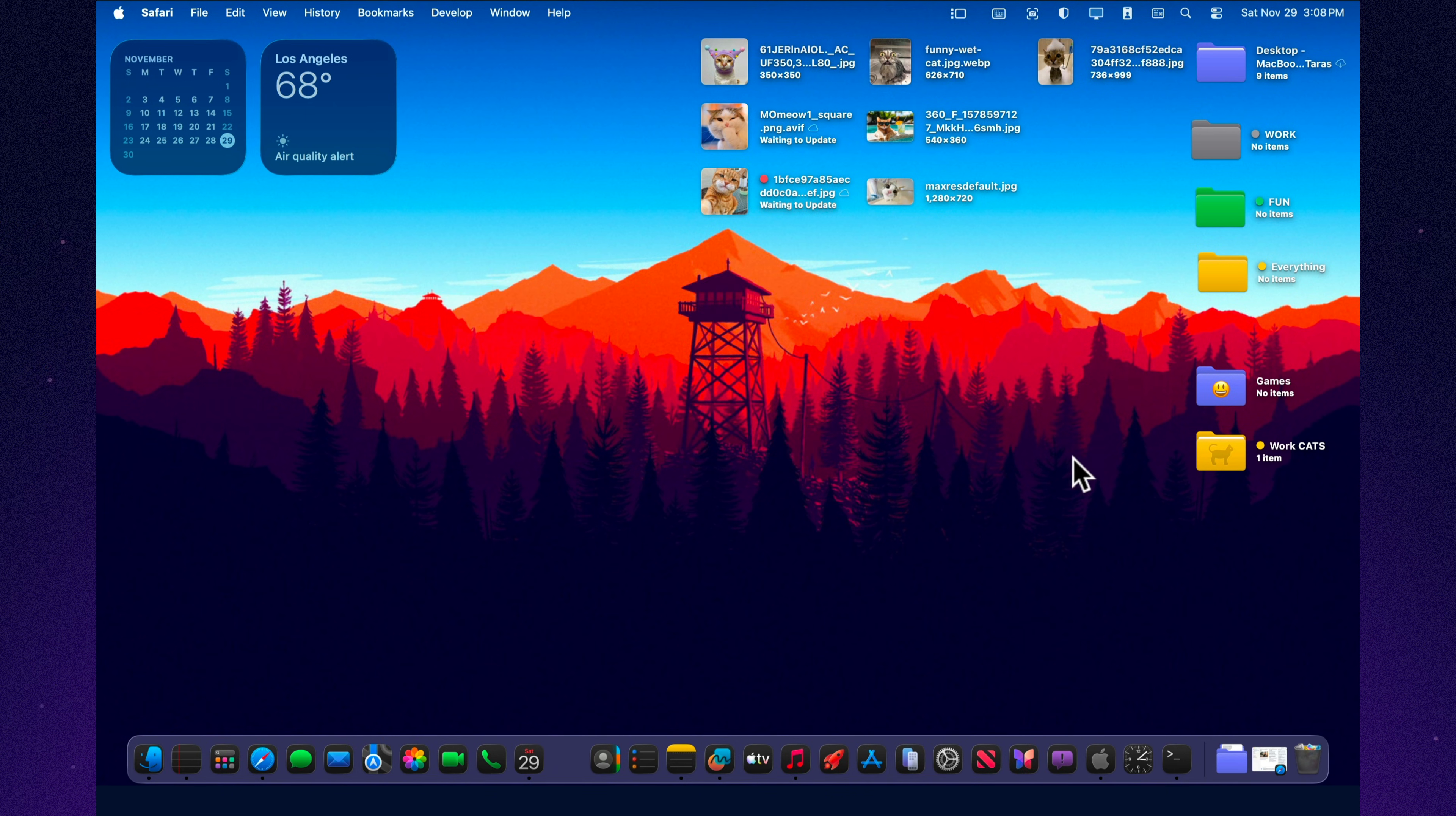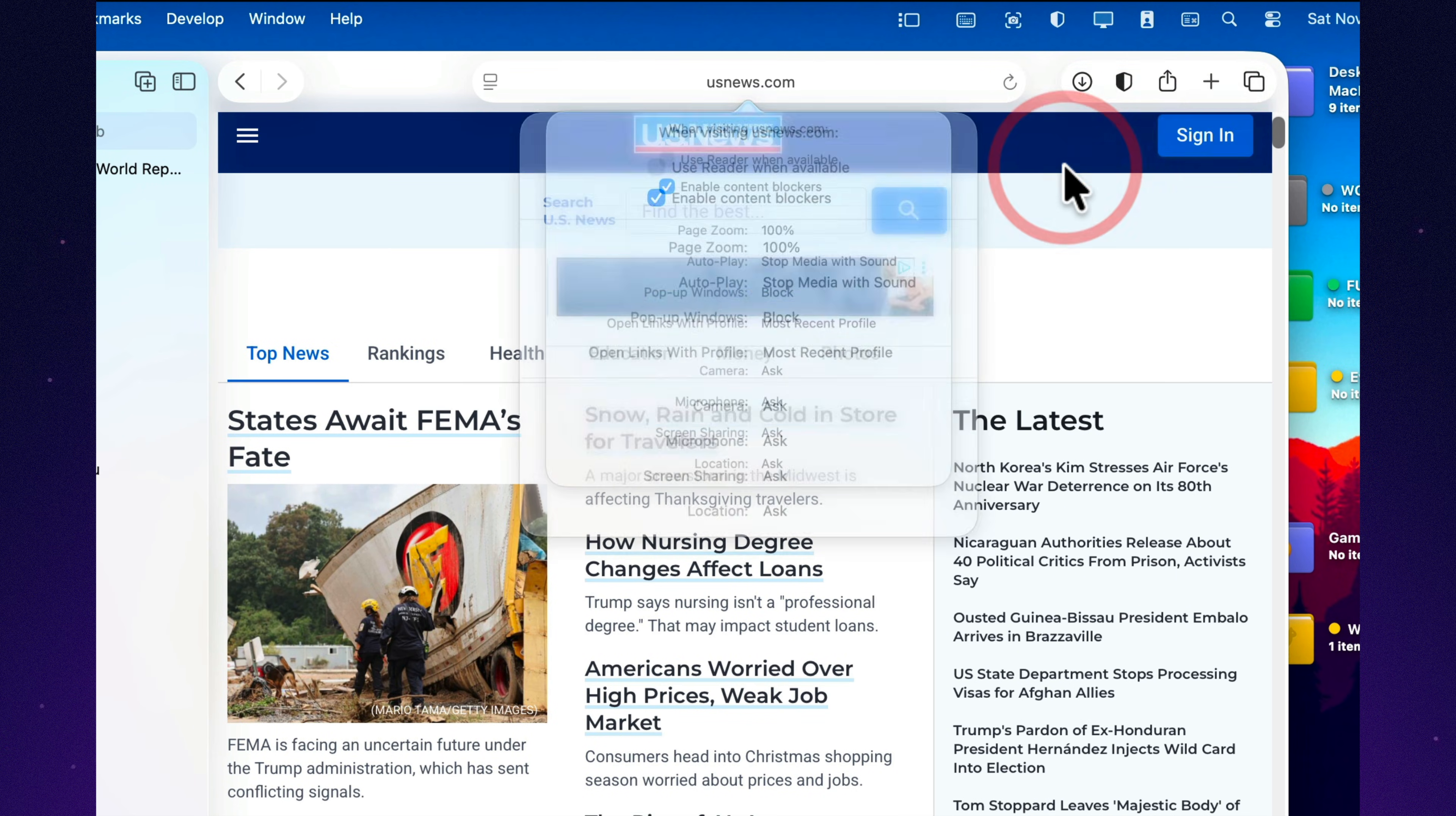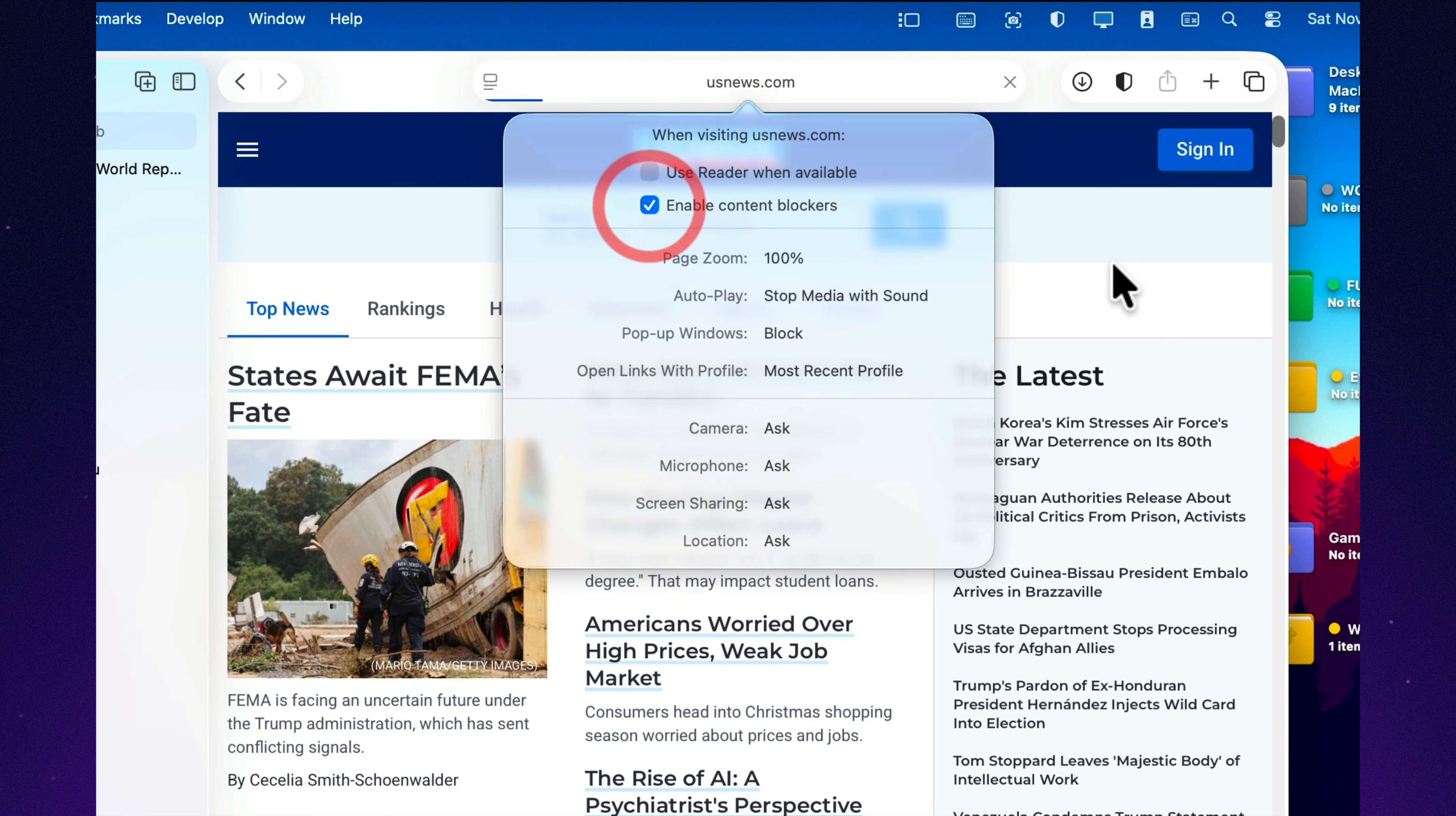Sometimes a website complains about your ad blocker. Instead of turning the extension off completely, just tap the three dots in Safari, reload without content blockers. No settings to toggle, no extensions to disable. Just a quick, one-time reload for that specific page. And the best part, this feature works in Tahoe exactly the same, without any changes.